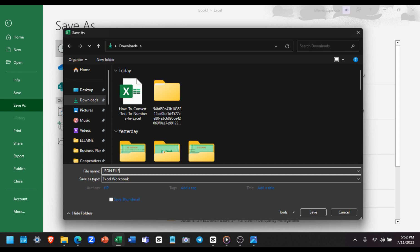Finally, it's time to save our converted data. Go to the file tab, select save as, and choose the desired location and file name for your Excel file.